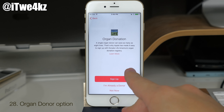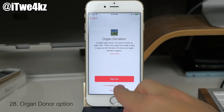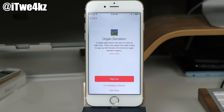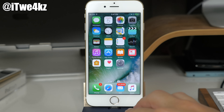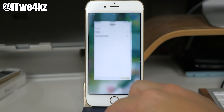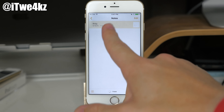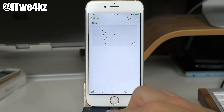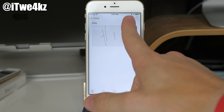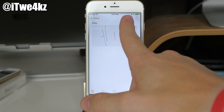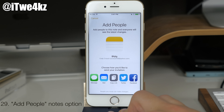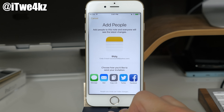A bug in iOS 10 beta 1 where asking Siri 'What's my name?' didn't work has been fixed. It didn't work in beta 1 but it is working correctly here in iOS 10 beta 2.